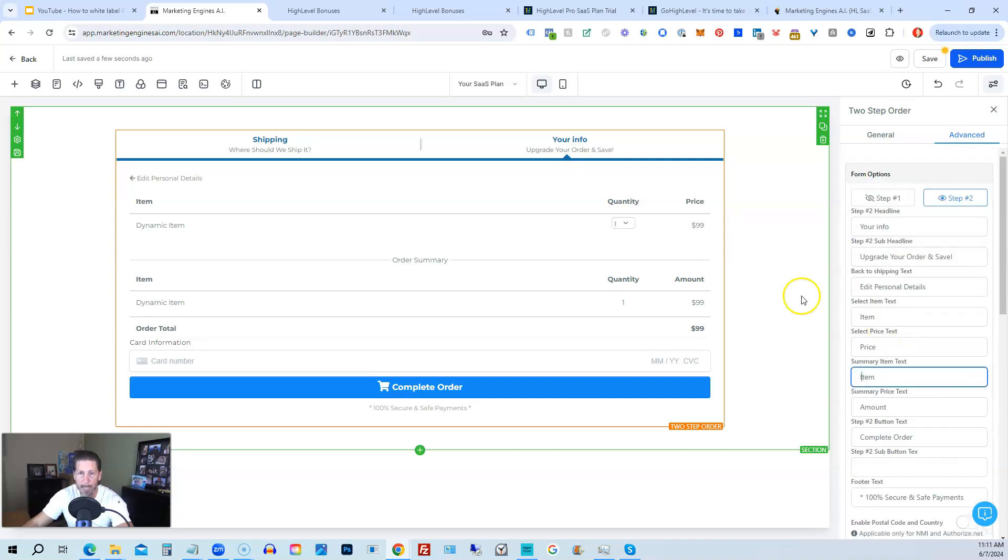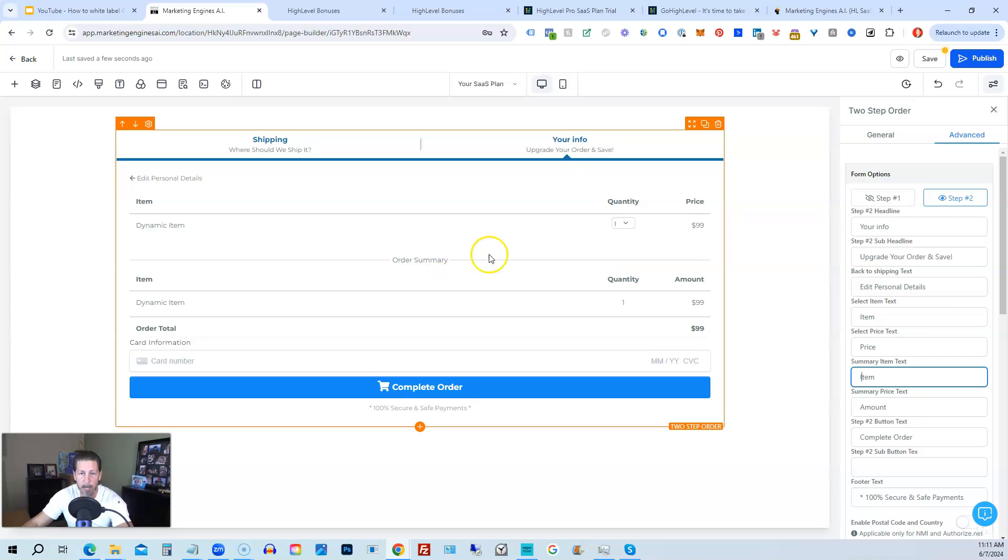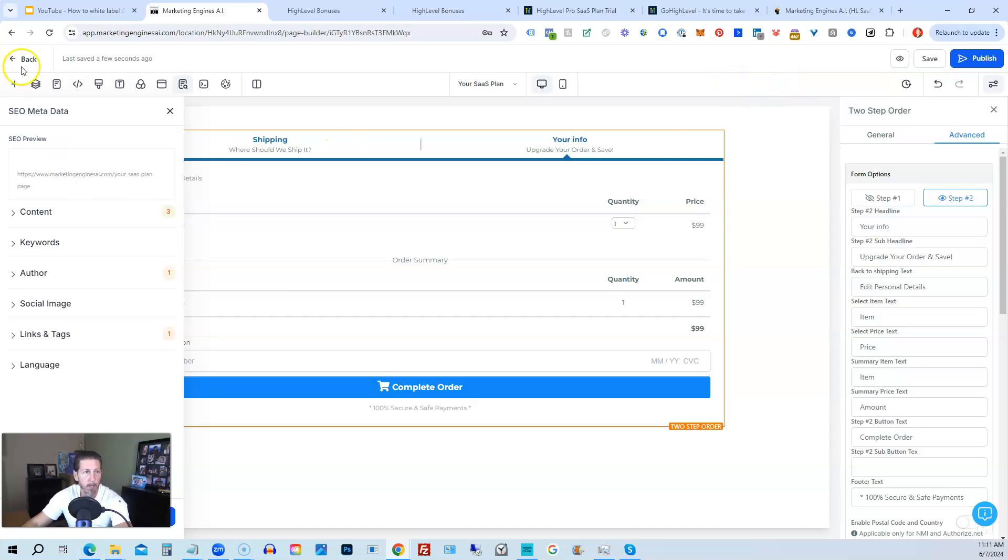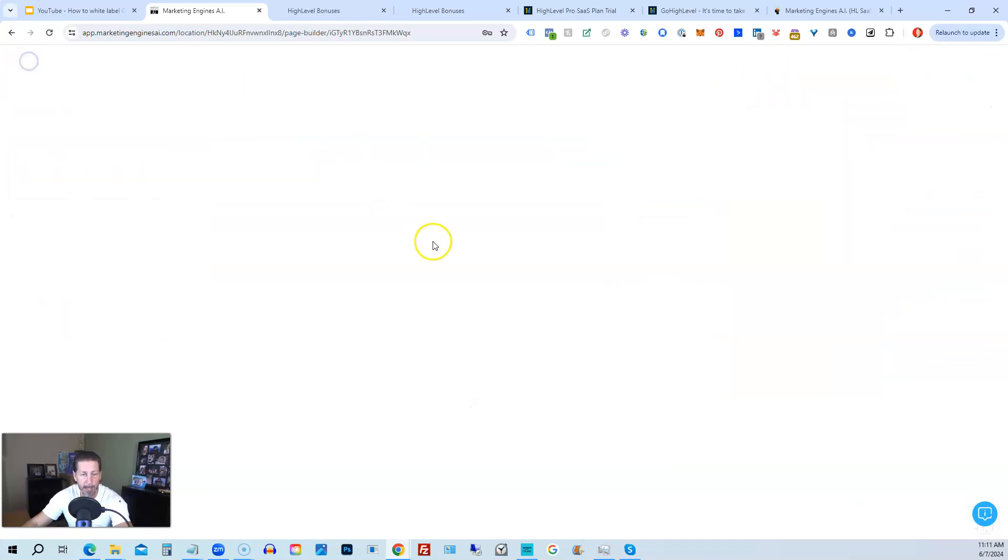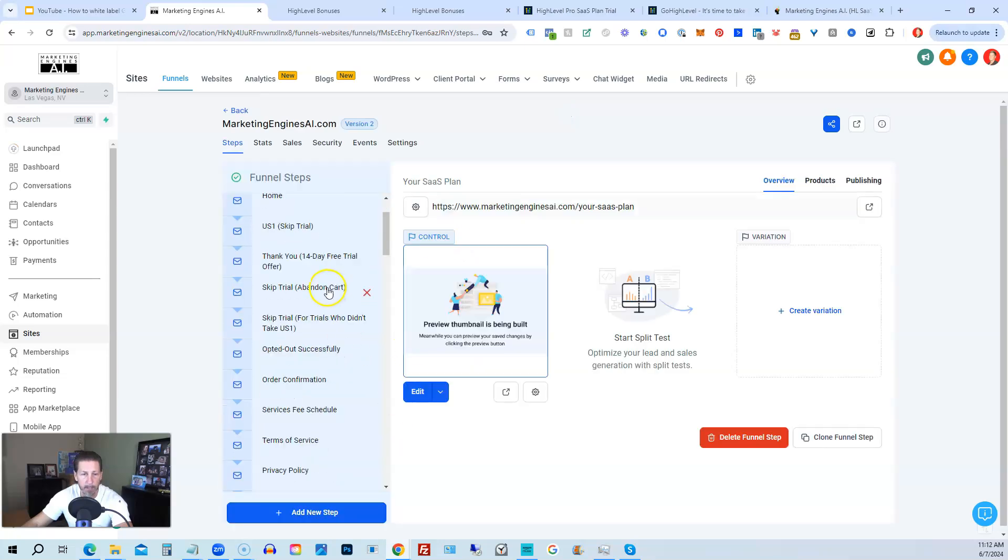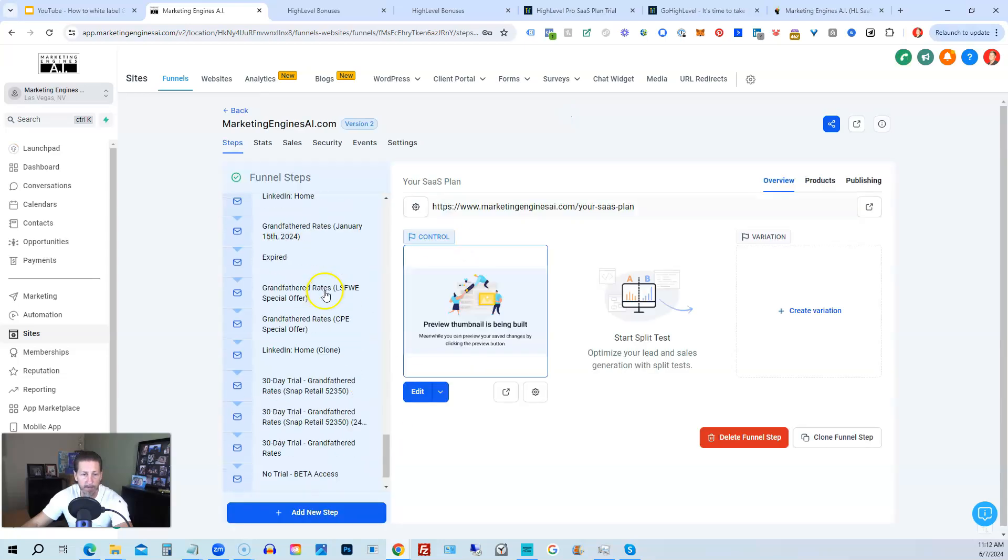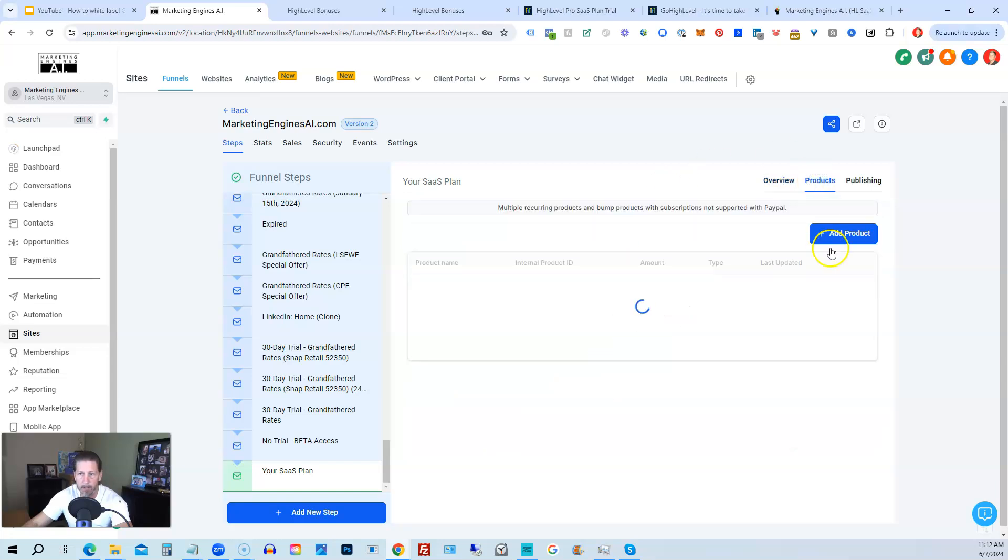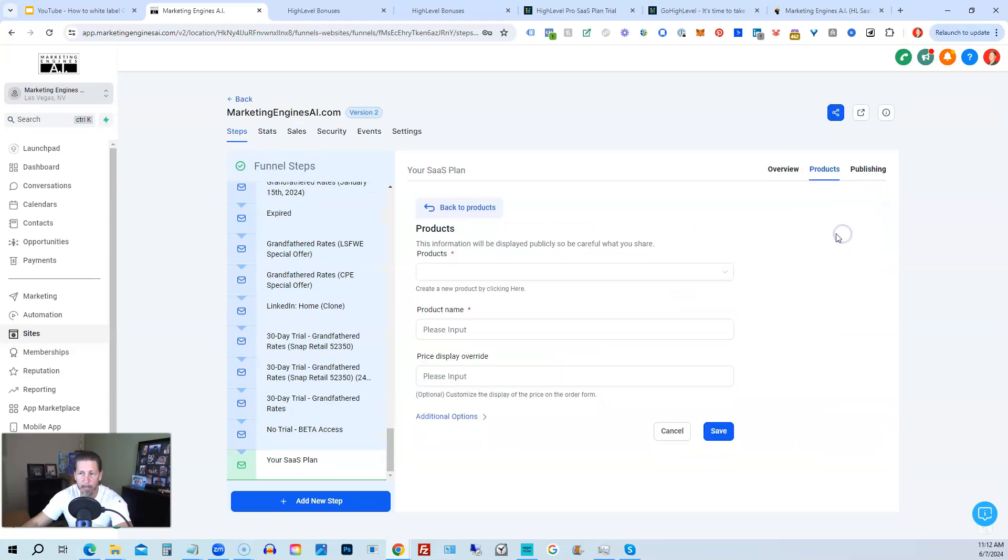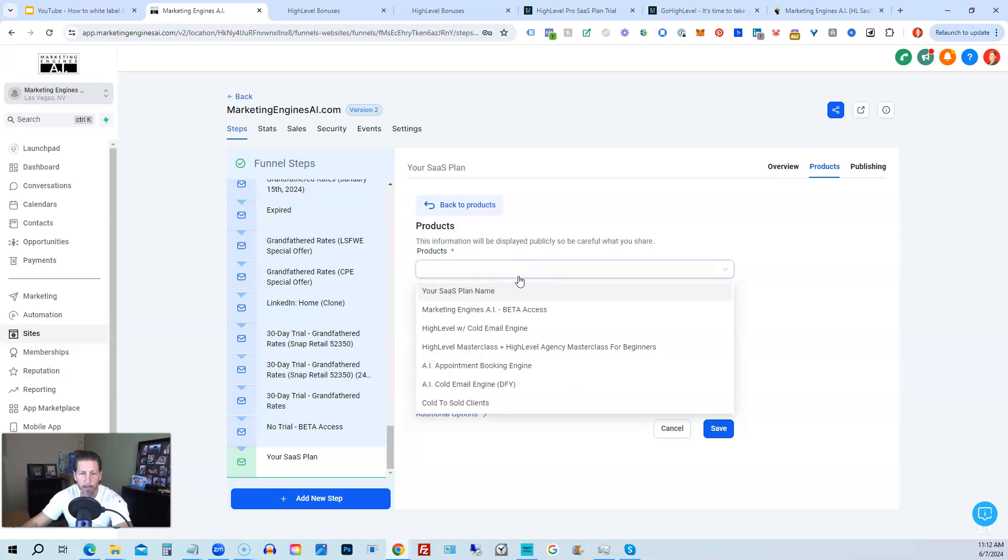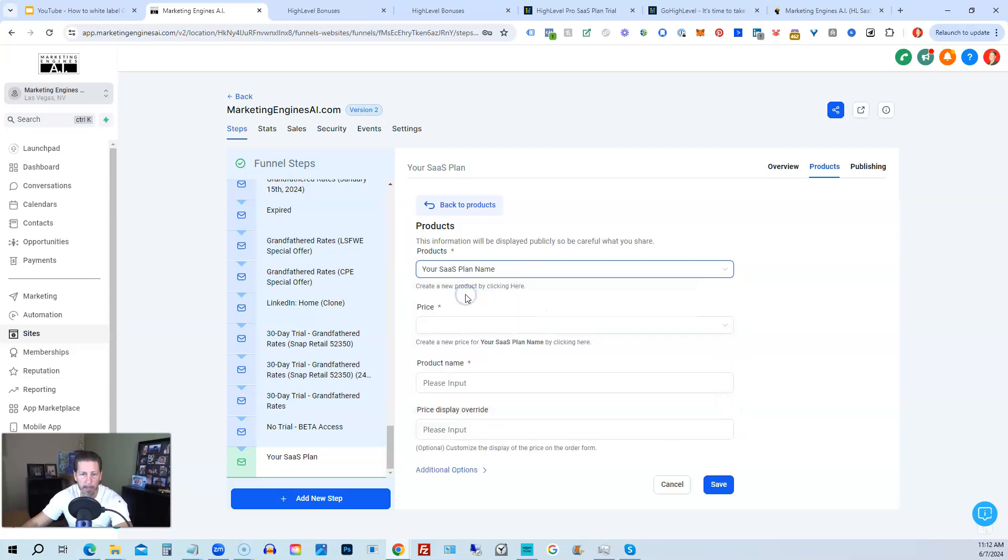So I'm going to leave all this as is. This is how I would add a form to a funnel page in order to purchase one of my SaaS configuration plans. So I'm going to click save. I'm not going to publish this, but you would also have to hit publish in order to see it live on the internet. So we'll go back now that we added that. And I'm going to show you how to add the products to that step. So we have that step way down here, your SaaS plan. We're going to click on products. And then from here, we can click add products.